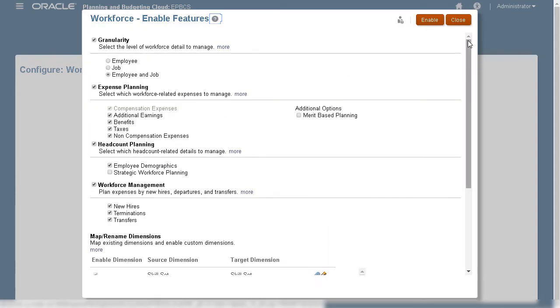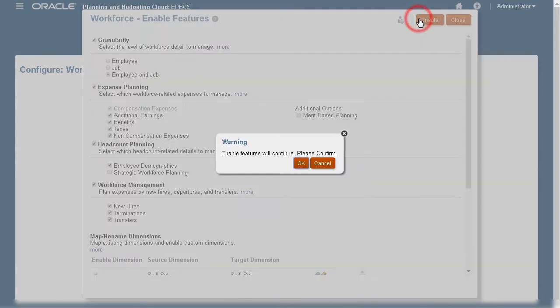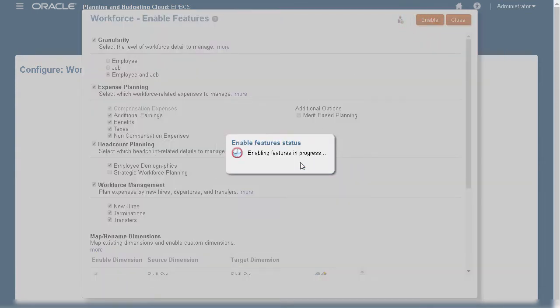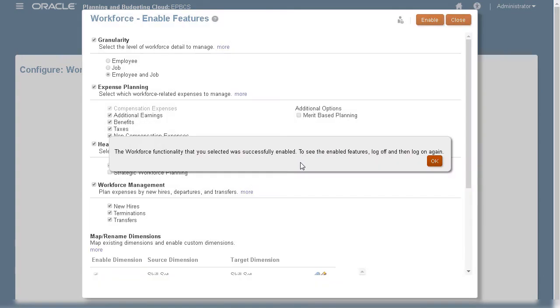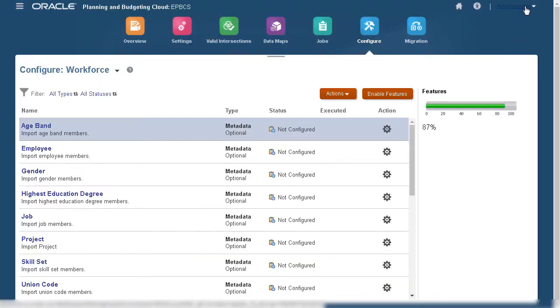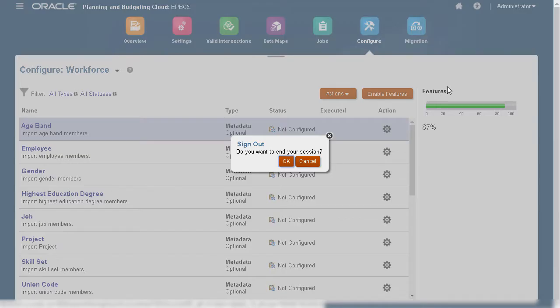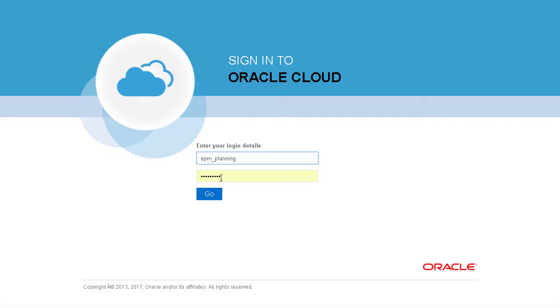Always review your selections before proceeding. Enabling Features takes a moment to complete. When a message box displays that Workforce was enabled successfully, log off and log back on to see your changes.